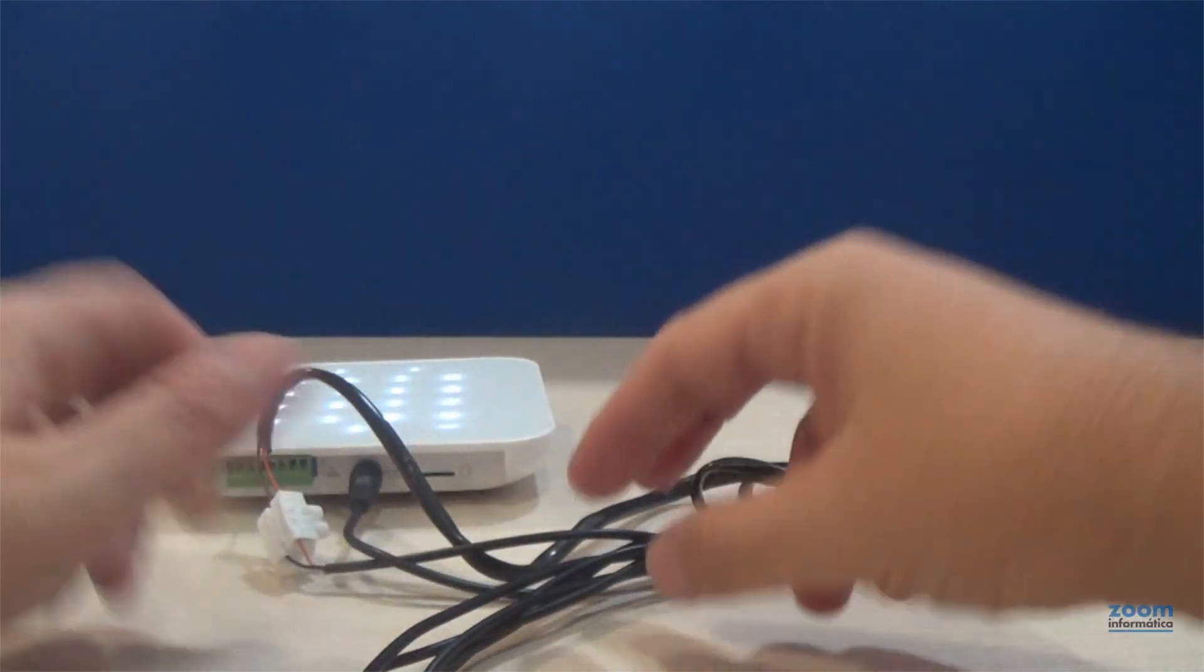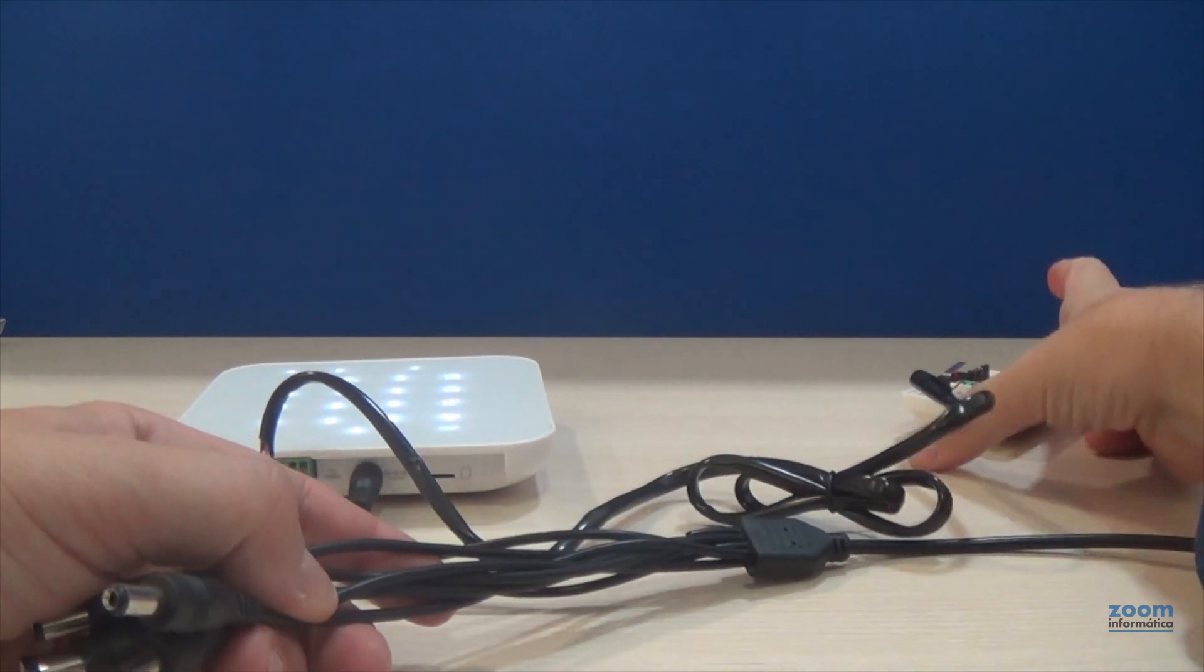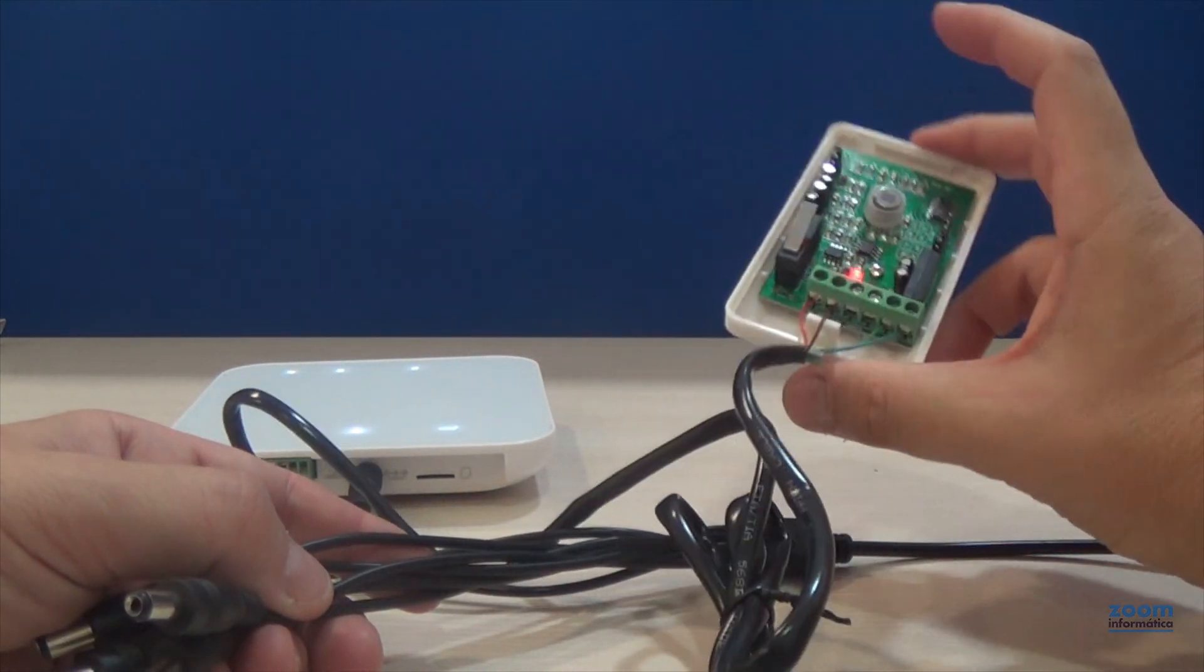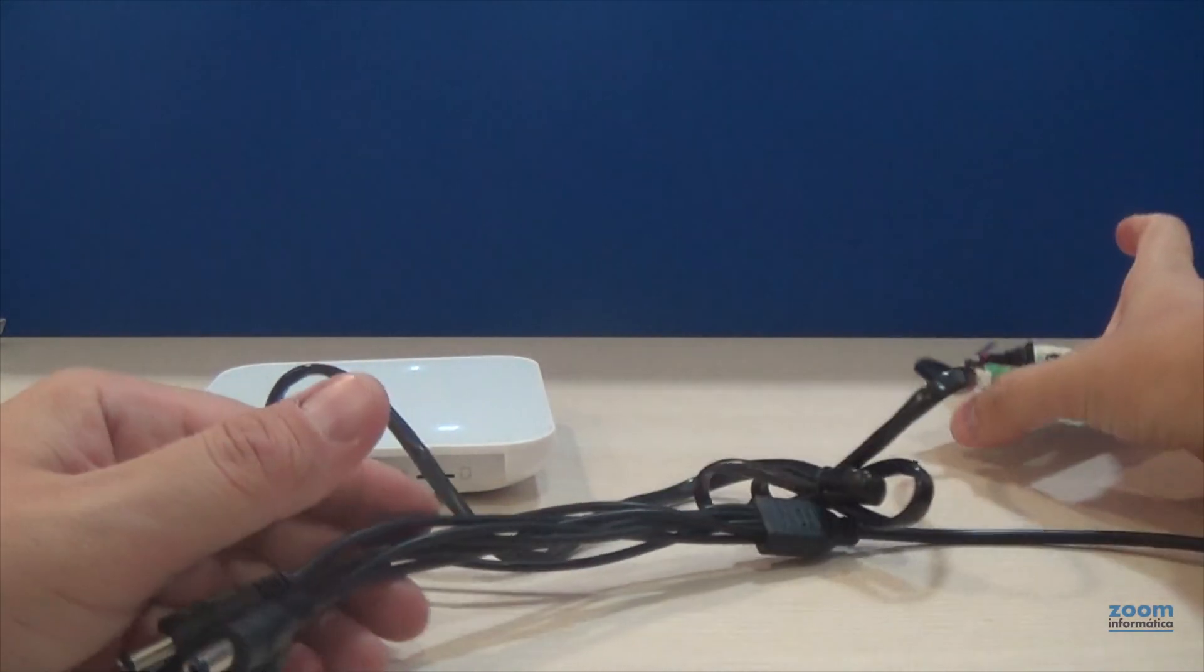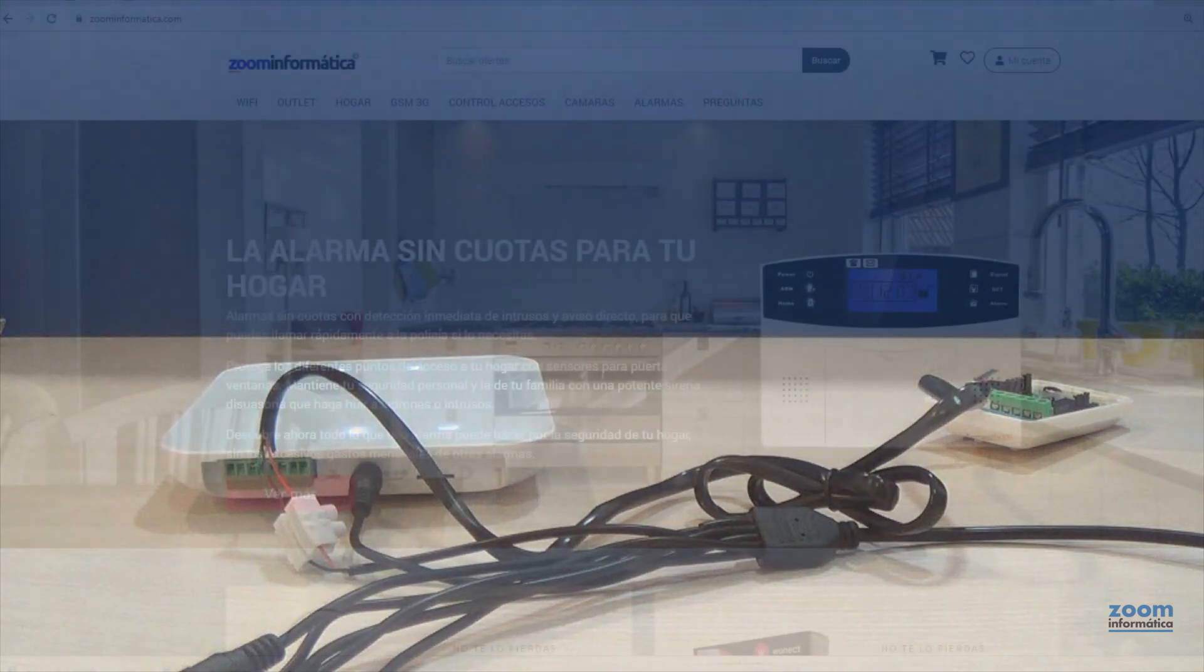We will also use two cables from the detector to the host, green and blue in our case. This is so the detector will receive power and we will have the contact connection to the alarm center.